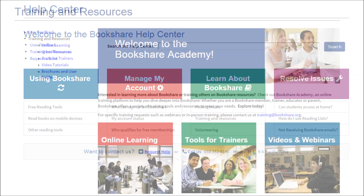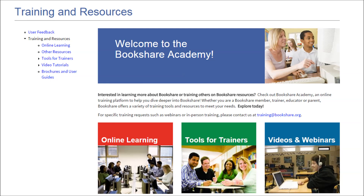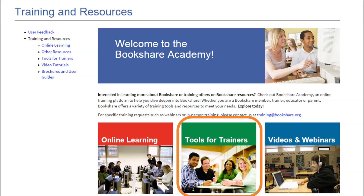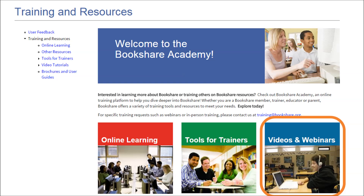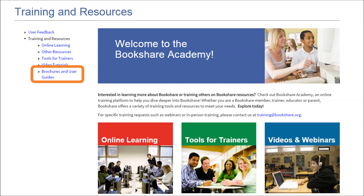The Help Center is also where you will find the updated training section. This houses the new Bookshare Academy, an online training platform to help you dive deeper into Bookshare. Whether you are a Bookshare member, educator, trainer, or parent, Bookshare offers a variety of training tools and resources to meet your needs, such as online workshops for professional credit, tools for trainers, video tutorials on a variety of Bookshare processes, archived webinars, and Bookshare brochures.